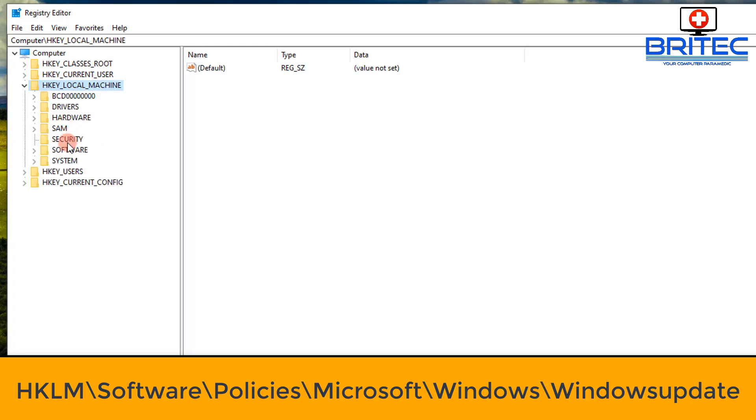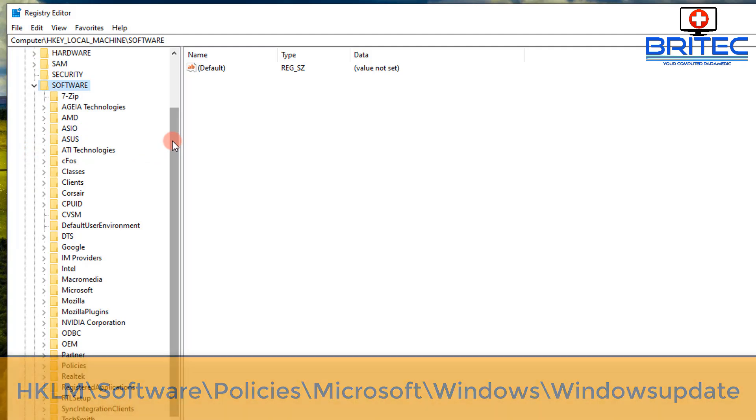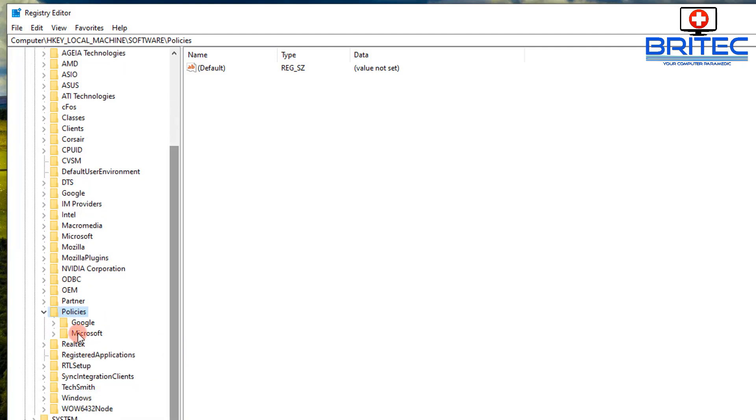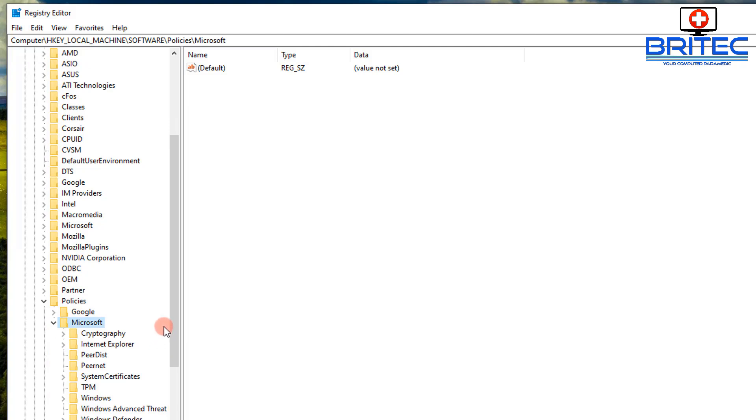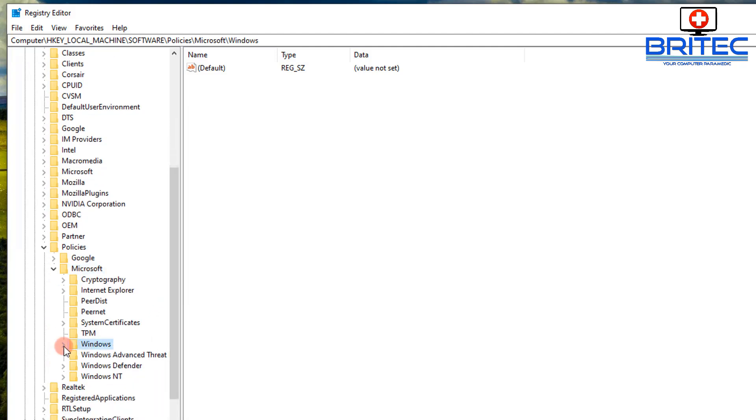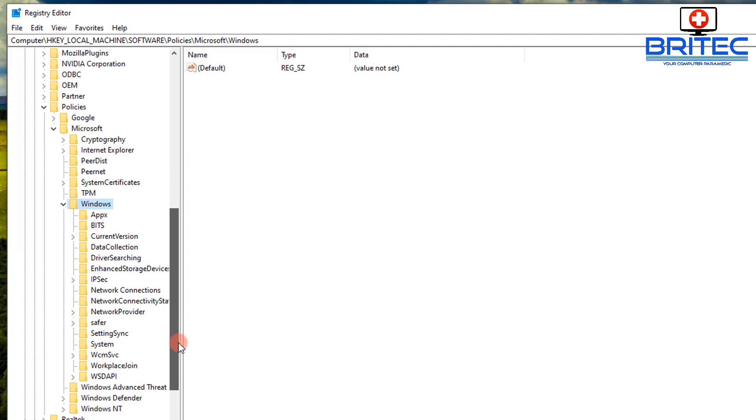So HKEY_LOCAL_MACHINE, Software, then go into Policies. Once you go down to Policies, then you want to open this up, go Microsoft. Inside here you want to go down to where it says Windows.